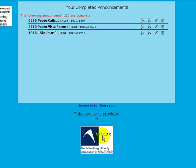Now I'm going to use one of my completed announcements and edit that one to show you an example.